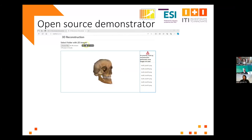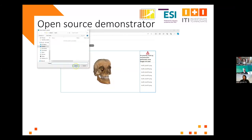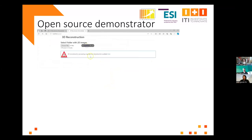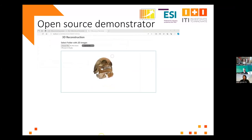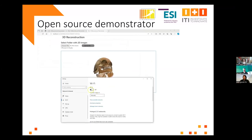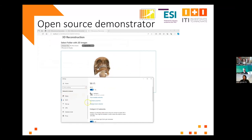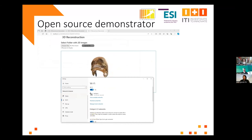It also showcases the names of images not used during reconstruction due to image quality problems. If we start another reconstruction now, it will also show the warning that another reconstruction has started, and the previous result can be displayed using a link. Now we turn the connection back on, and the load balancer detects the connection and reverts back to the cloud connection. That's all for this demo.